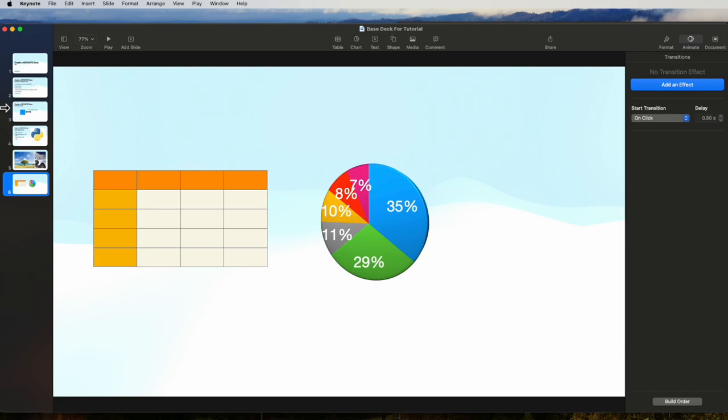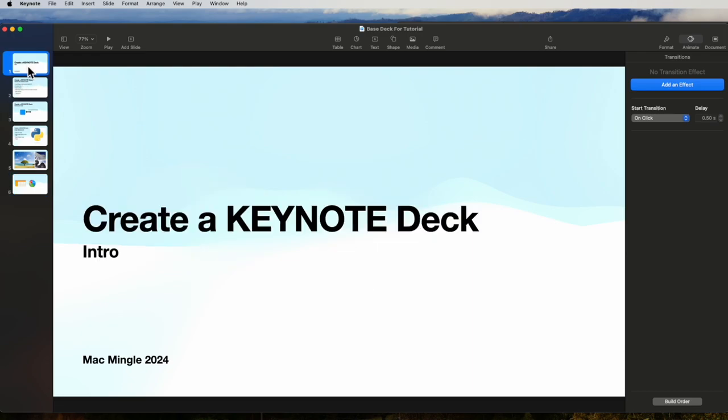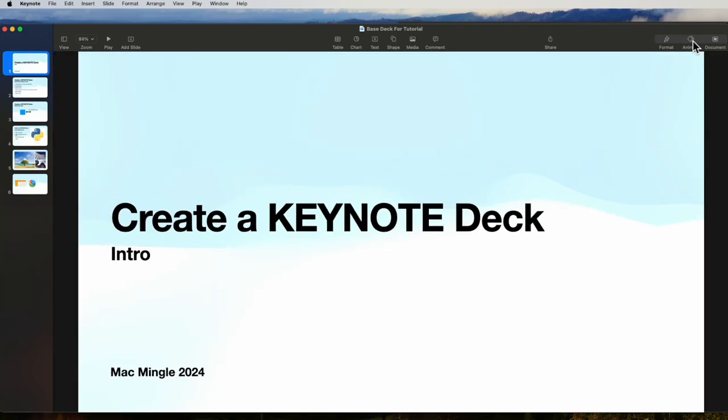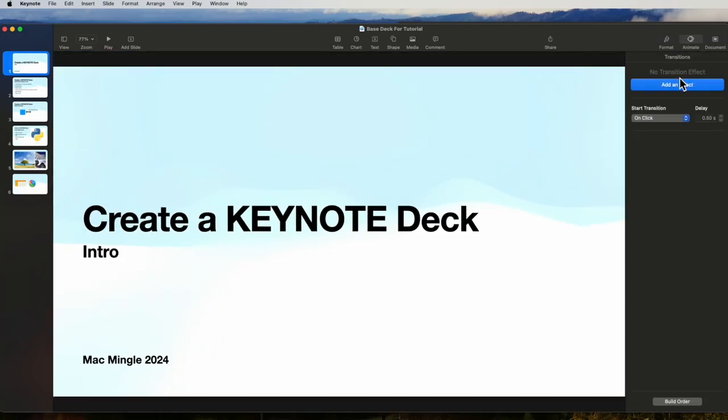So let's take a look at some of the options we have. We can click the first slide and establish a transition methodology for that, and to do that we come over to the right to the animate tab and add an effect.